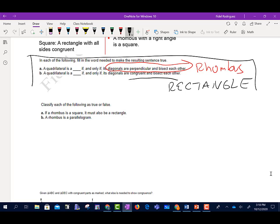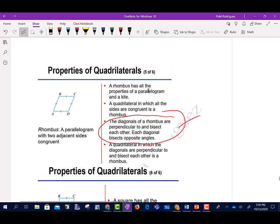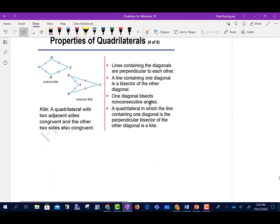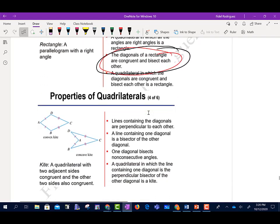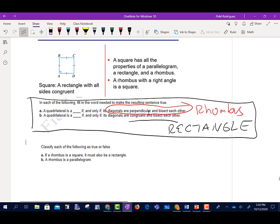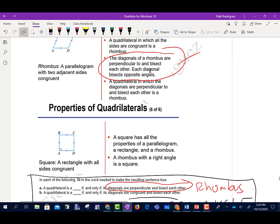I want to give you a heads-up. When you're doing this problem in your homework, the problem is going to vary. Sometimes it may say something like the diagonals are perpendicular — it may only have one of the requirements. If it only says the diagonals are perpendicular, that would be a kite. Sometimes the answer is none, and you have to find all the conditions on one of these figures.